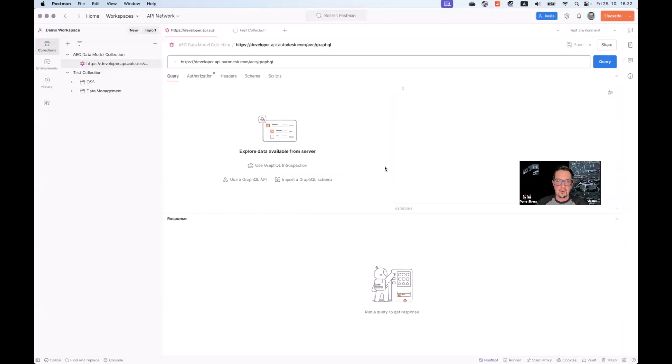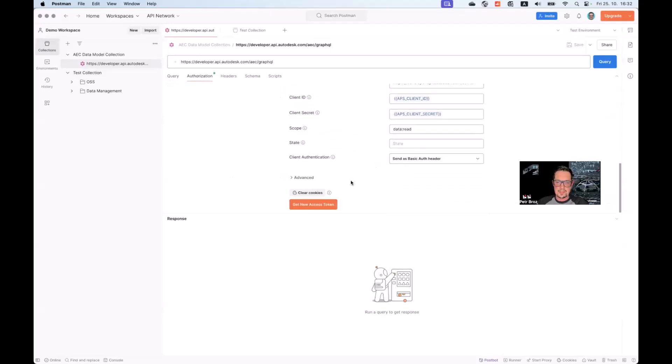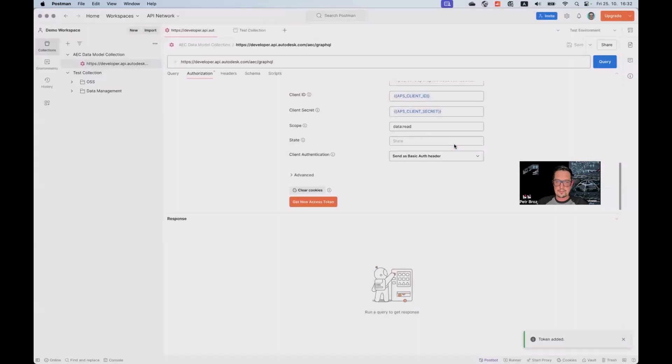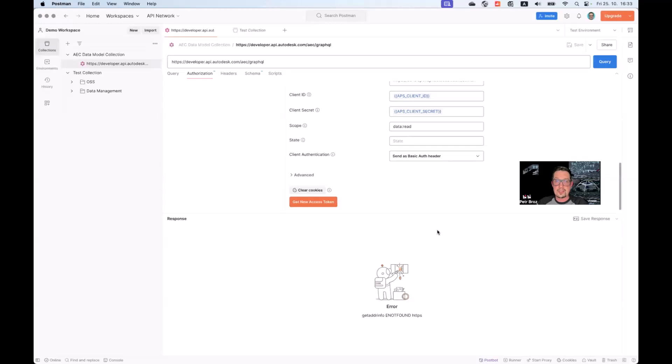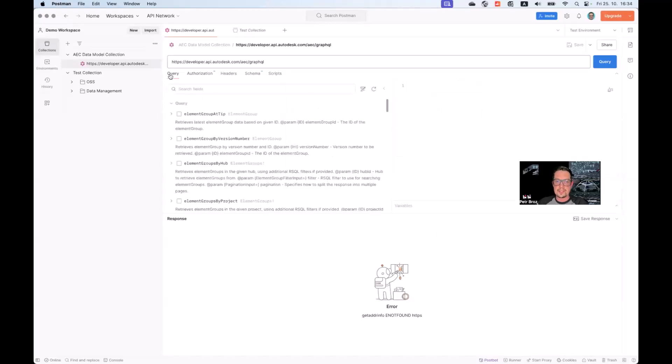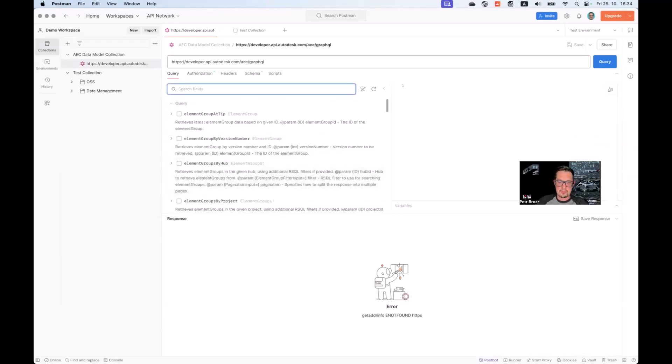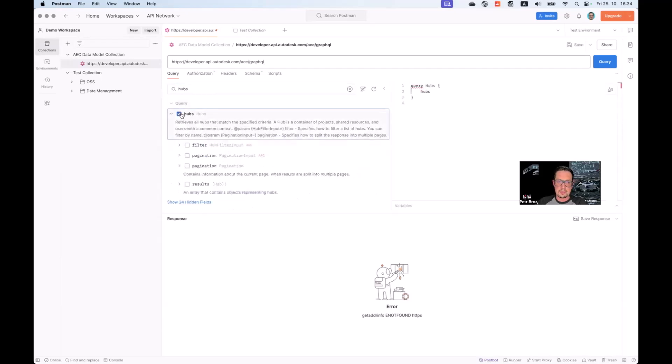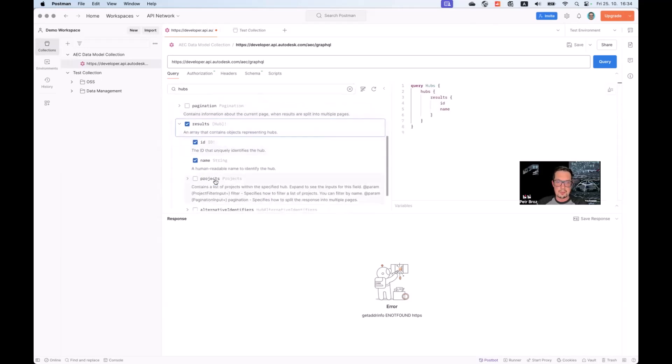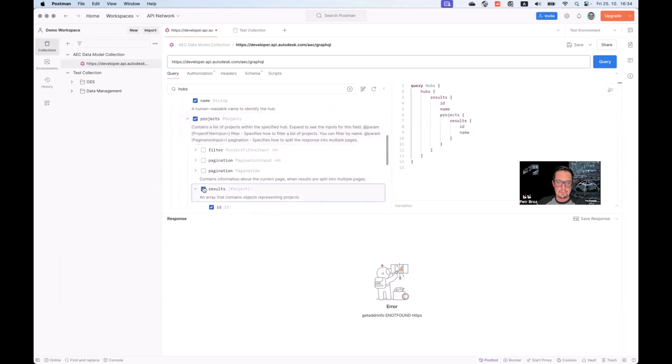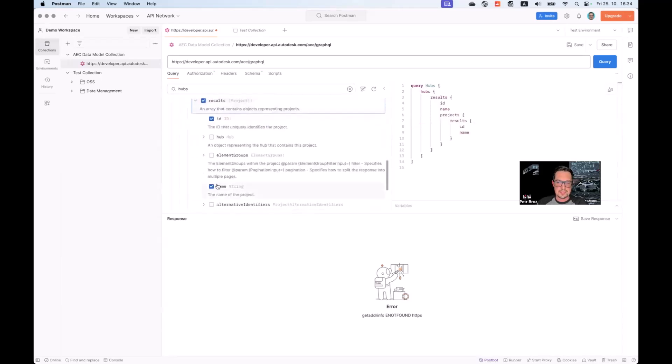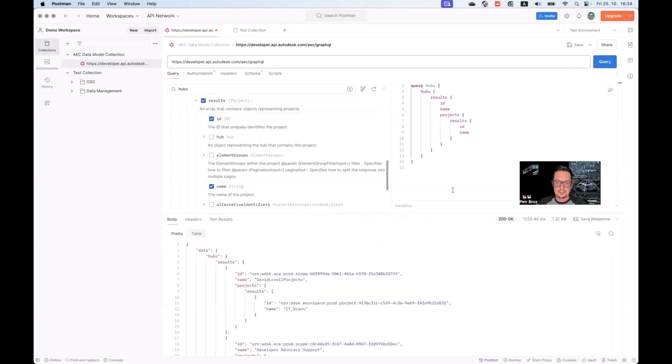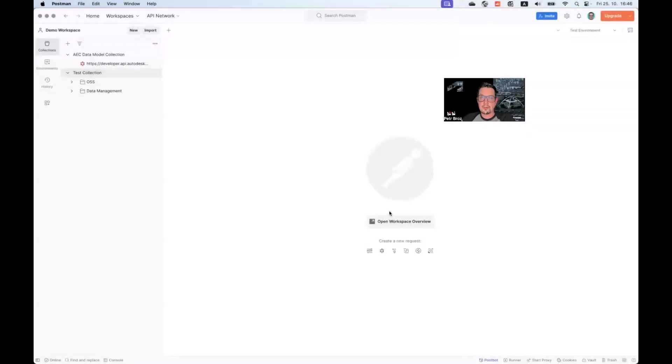We can save our GraphQL authorization setup and generate a new token. There we go. And with the authorization configured, we can now go back to the query section, and you'll see that, thanks to GraphQL API introspection, we can now see all the different queries and objects available in this API. We can look for hubs. We can say, for example, give us all the hubs. For each hub, we're interested in results. And for each result, we are interested in all the projects within the hub. And for each project, we're interested in its name. Simply by checking these checkboxes, Postman will create this GraphQL query for us, which we can then execute.